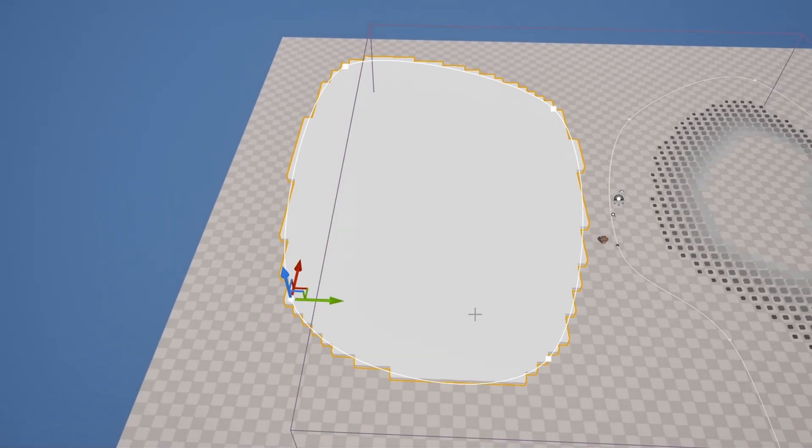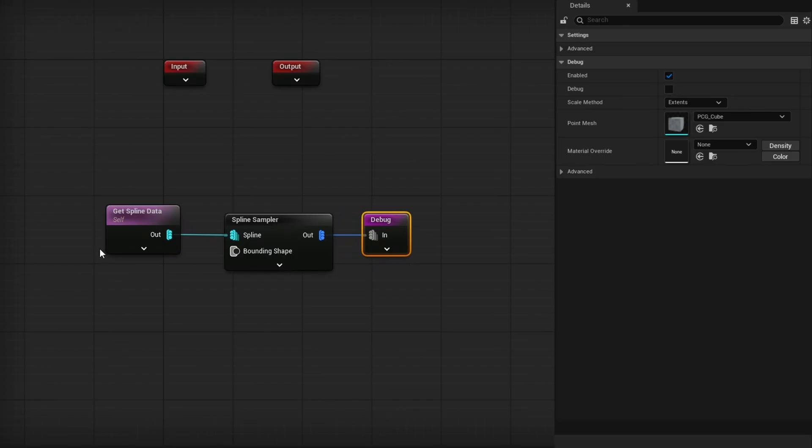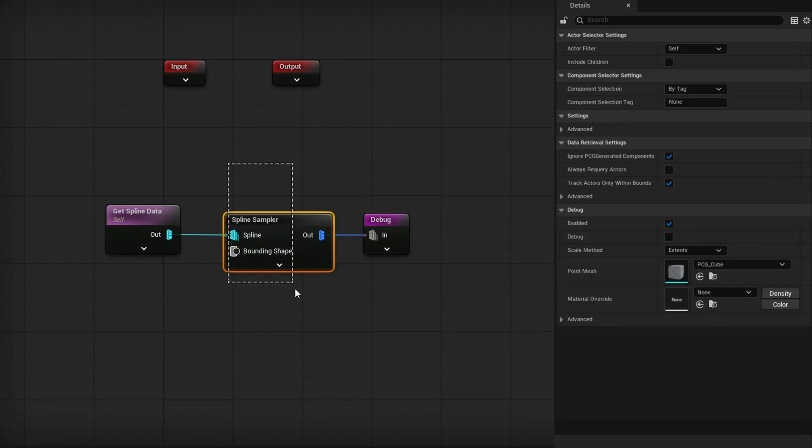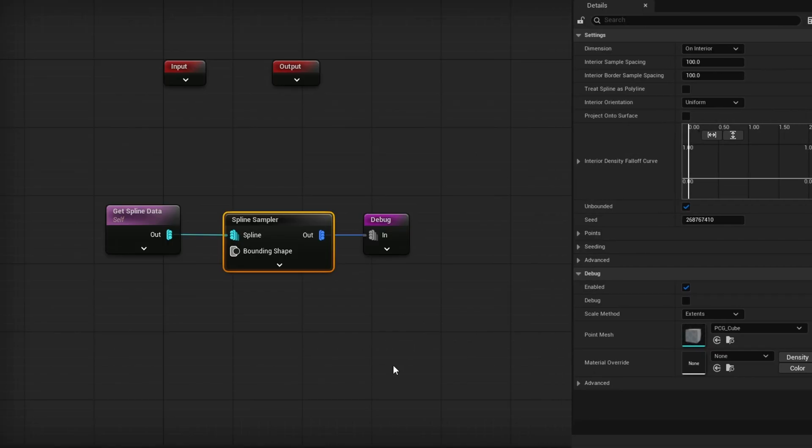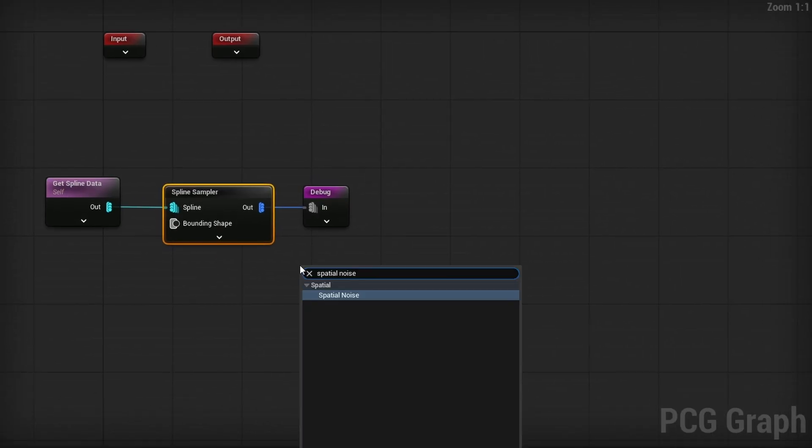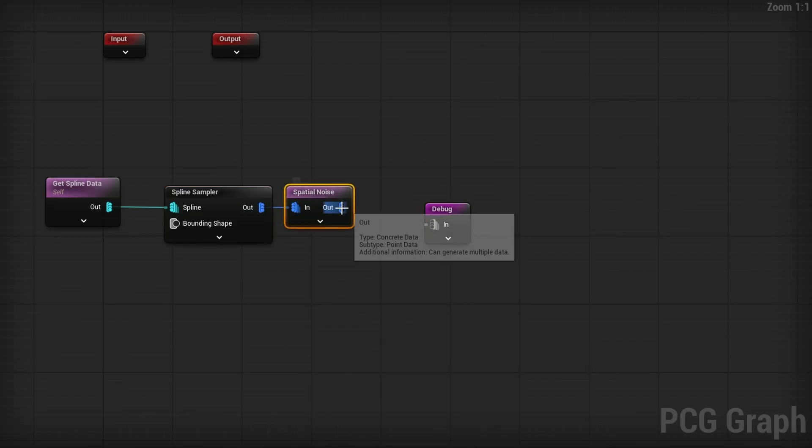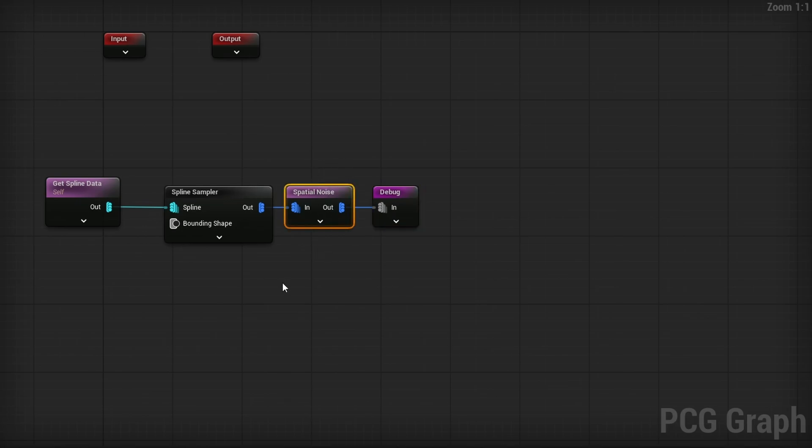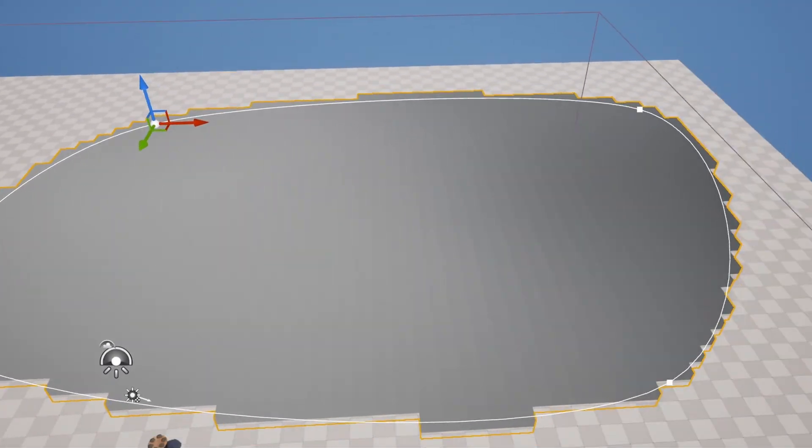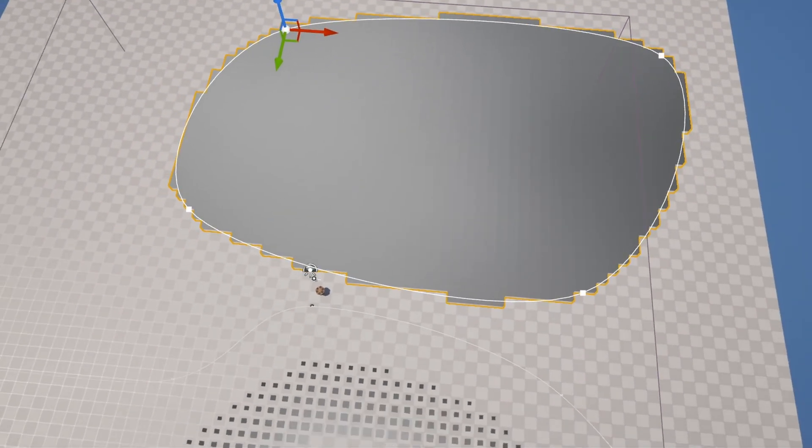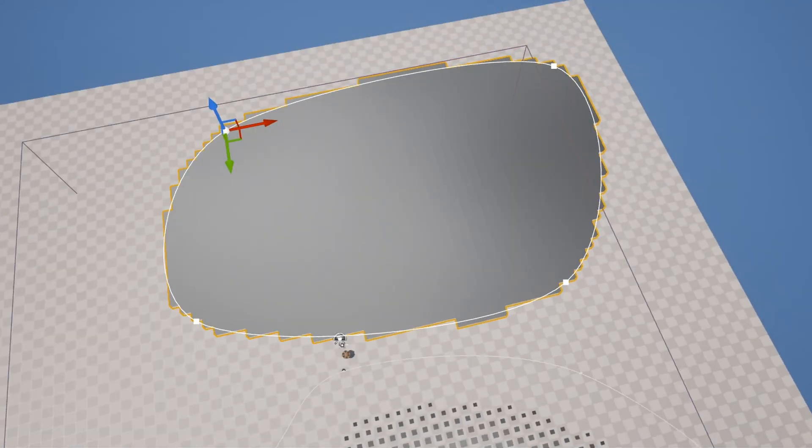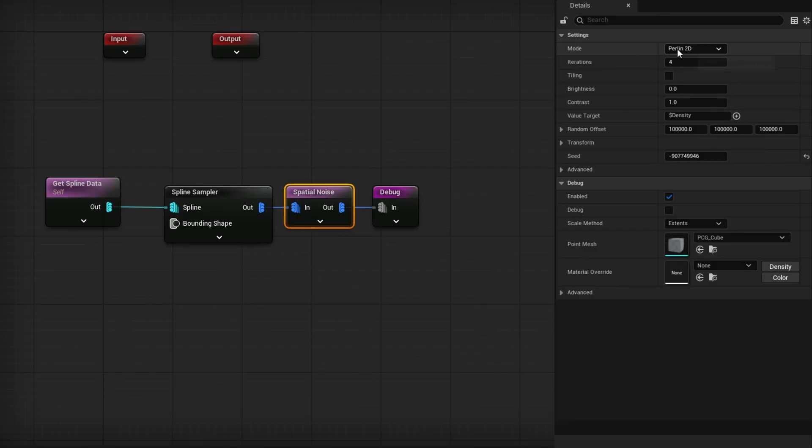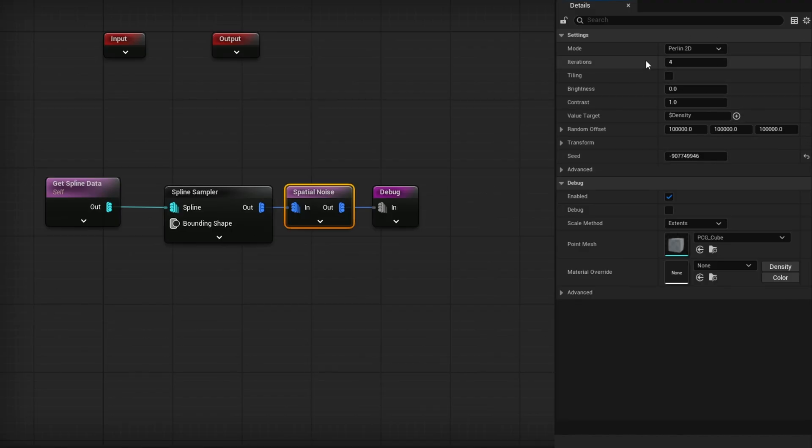For tip number three, I once again have another spline here. This one's just doing an interior. Same kind of system. Gets line data. Spline sampler interior. Unbounded. For this one, there's a nifty node that I think not too many people use. And that one's called spatial noise. If we go ahead and grab this and just plug this in right before the debug, just as is changing nothing on this node, you will see that, OK, well, there's a little darker area here, a little bit of lighter area here. Again, we're looking at the density here. So what's actually going on? Well, this is a Perlin noise. It's a Perlin 2D noise. We can do caustic, Voronoi, edge masks, a few different ones, but it's a little bit complicated to figure out how it's supposed to be working. So let me show you a few things.